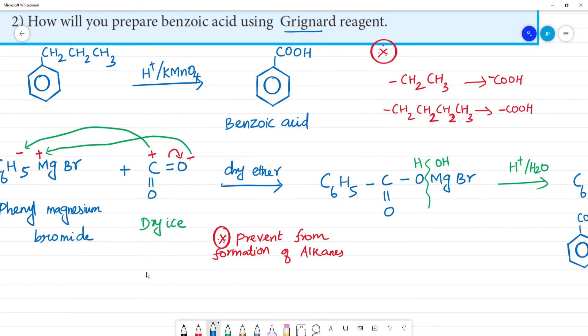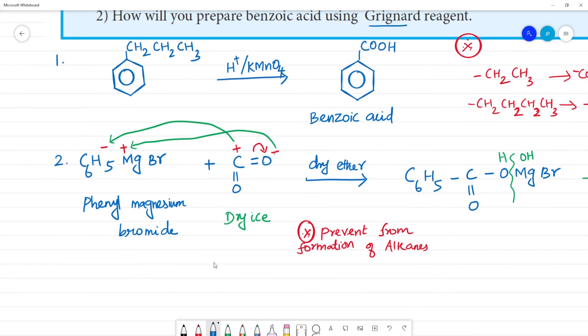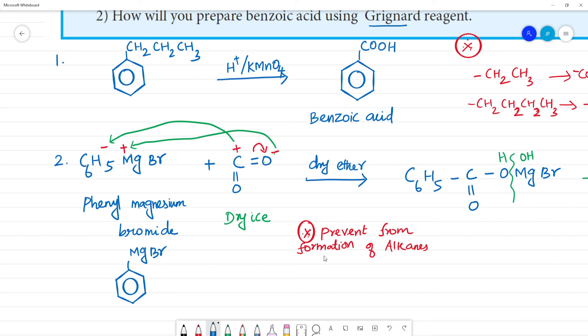So to summarize: phenyl magnesium bromide (C₆H₅MgBr) reacted with CO₂ followed by acid hydrolysis gives benzoic acid (C₆H₅COOH).